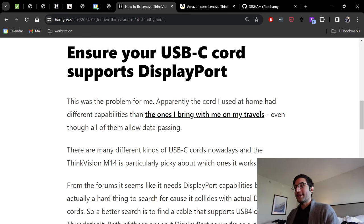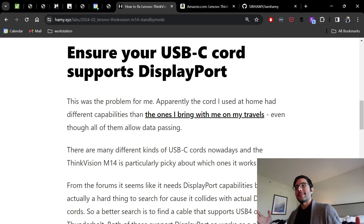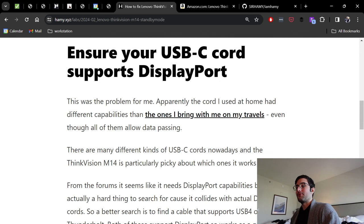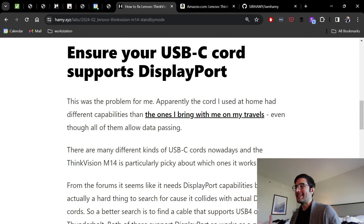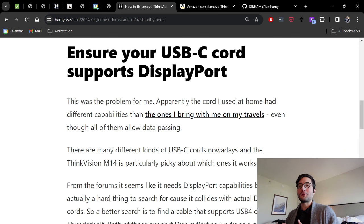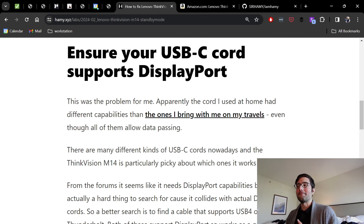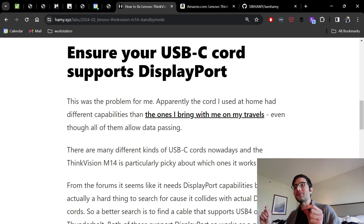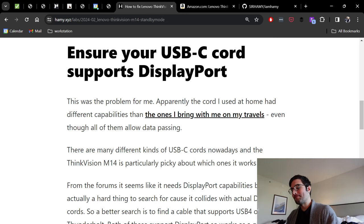There are many different kinds of USB cords nowadays and the ThinkVision M14 is particularly picky about the ones that it works with. You'll see all over the forums people trying all sorts of different things, and only a select few of the cords actually work with it.